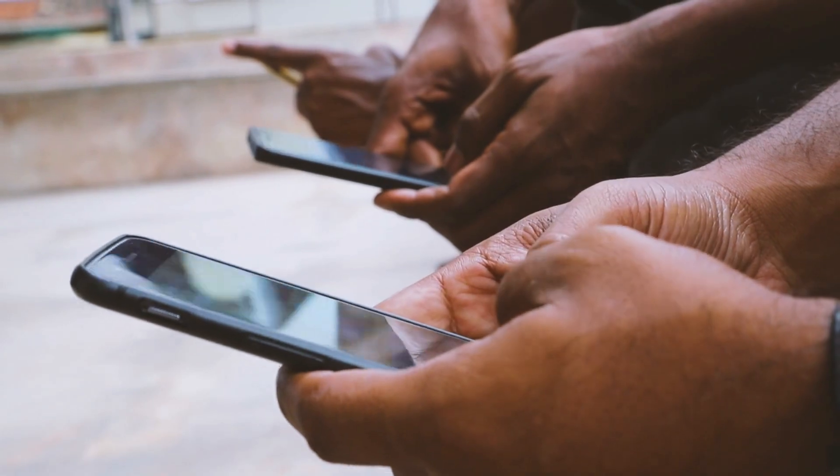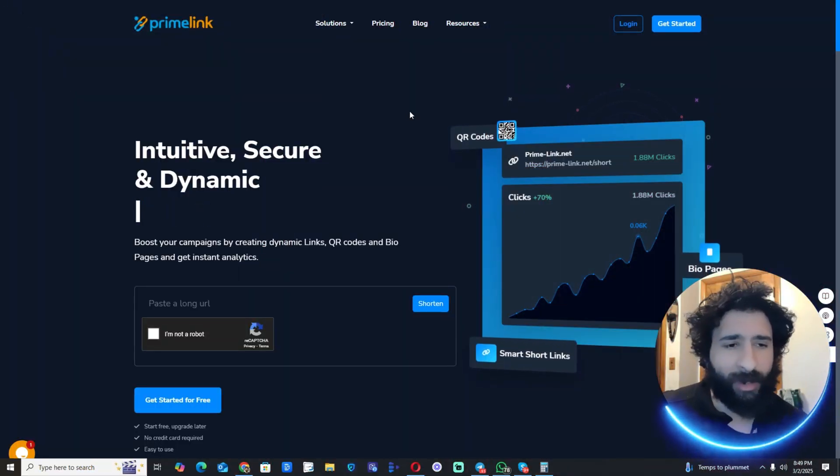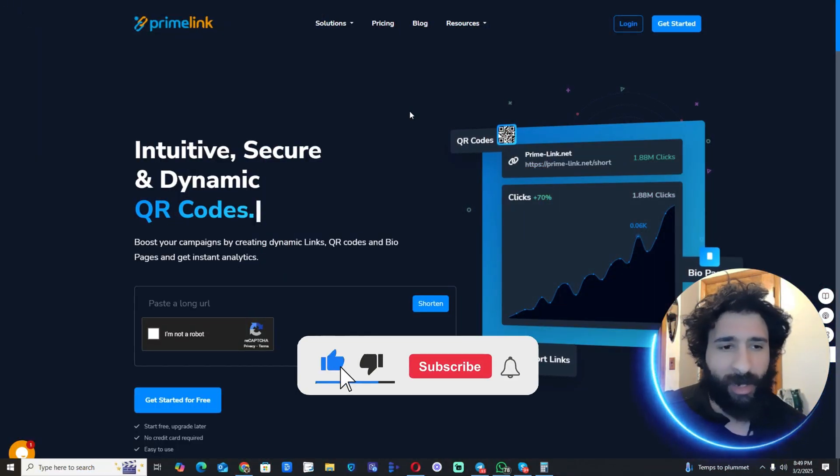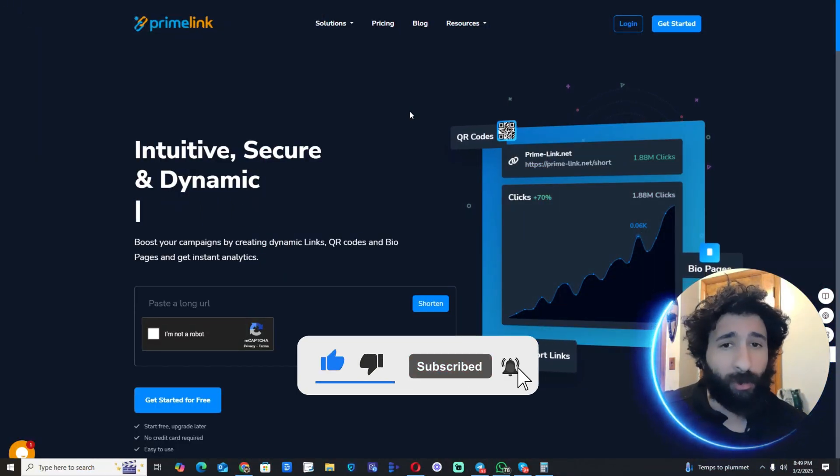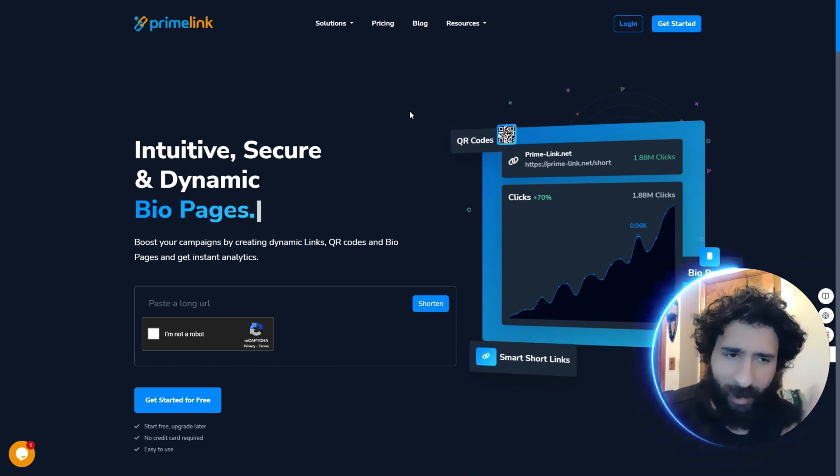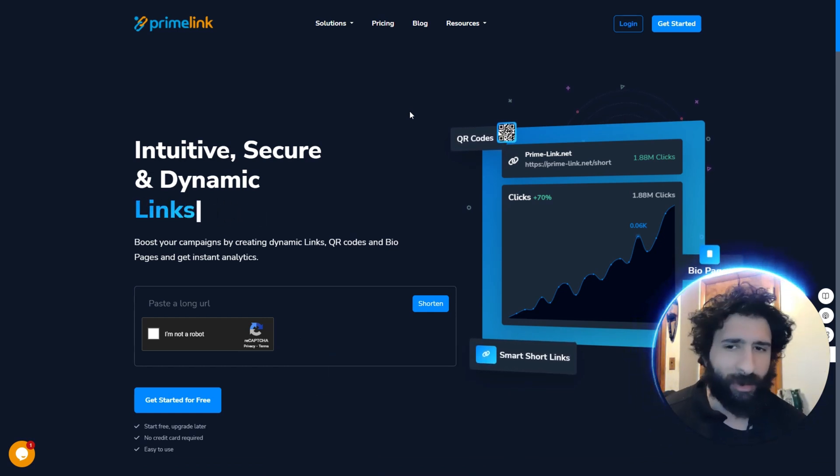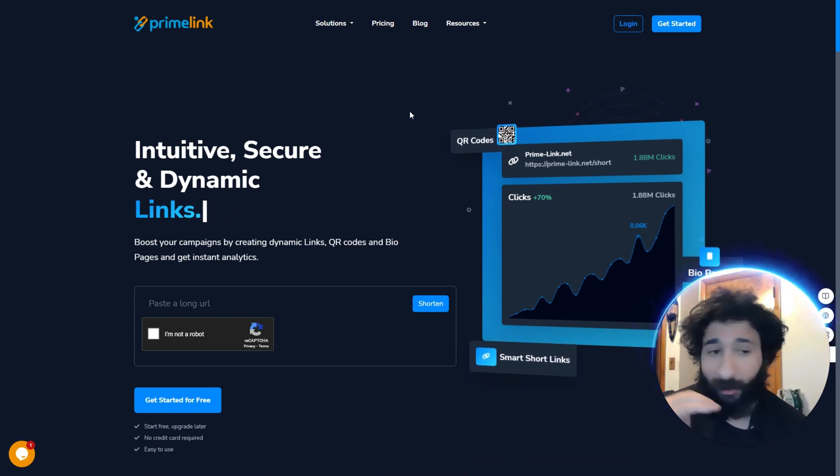This looks so good. And you can put it in your Insta bio or your Tiki Taki or YouTube and people are going to click, click, click, click. How do I know that? Because this is absolutely awesome.